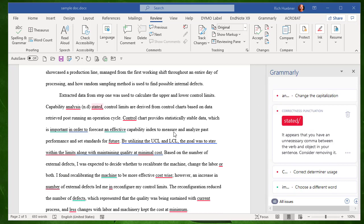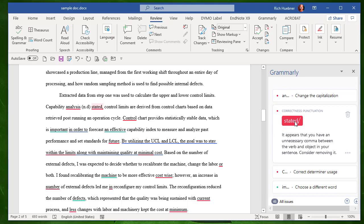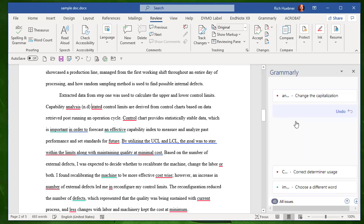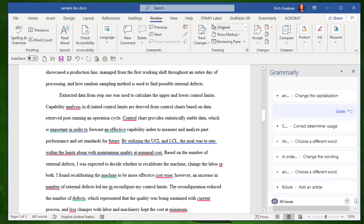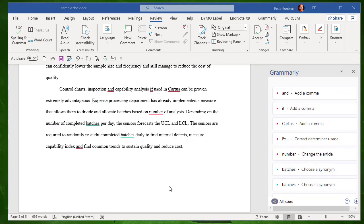And in this case, down here, we can see that we have an extra comma. So Grammarly says, get rid of that.